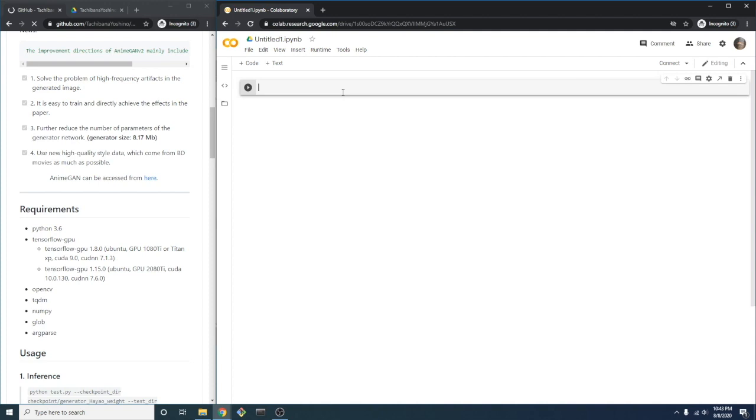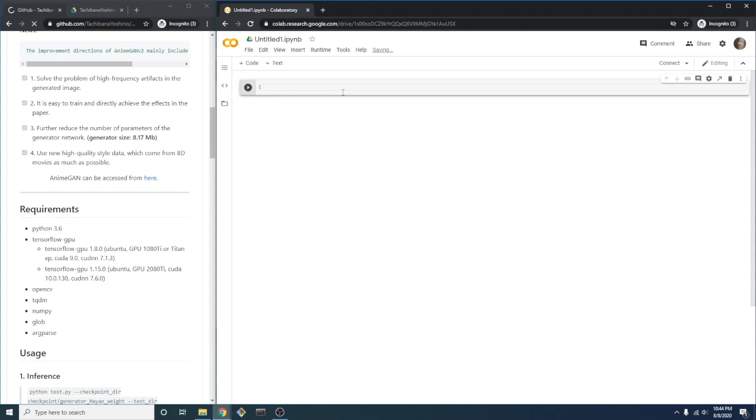We now want to check to make sure we have the GPU enabled. To do this, we are going to use a bash command. In Colab, if we place an exclamation point in front of a line, then it's interpreted as a bash command. We'll use the command NVIDIA SMI to check the GPU details.